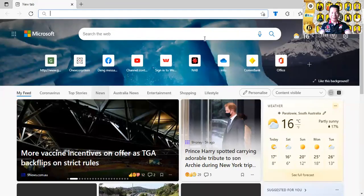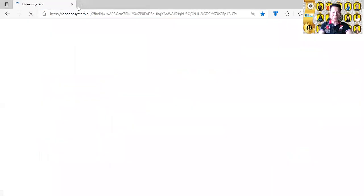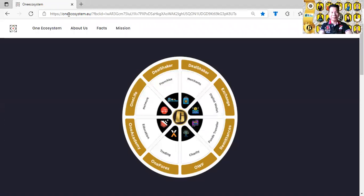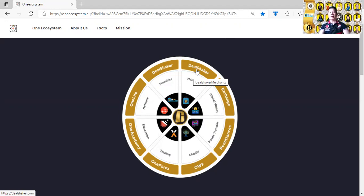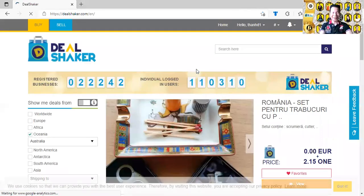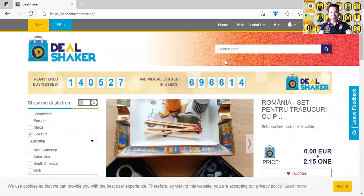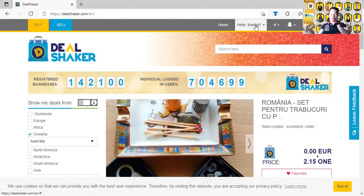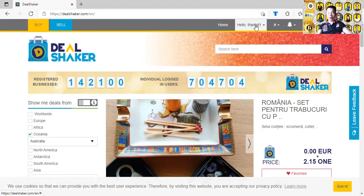Coi như mình bắt đầu từ đầu — tất nhiên mình sẽ vào cái trang là OneEcosystem.eu, rồi sau đó quý vị bấm vào chỗ DealShaker Merchant. Quý vị bấm vào chỗ DealShaker Merchant thì nó sẽ đưa quý vị vào trang DealShaker. Đôi khi internet chạy chậm thì quý vị chờ chút. Bình thường khi mình bấm cái đó, nó sẽ qua trang kế và kêu mình phải login vô. Mình phải đưa tài khoản của mình rồi mình mới mua được.